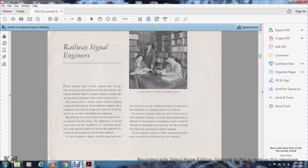New engineers gain valuable experience in the installation of signal systems on railroads.